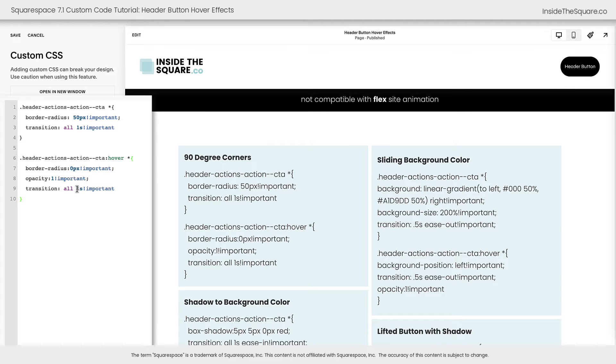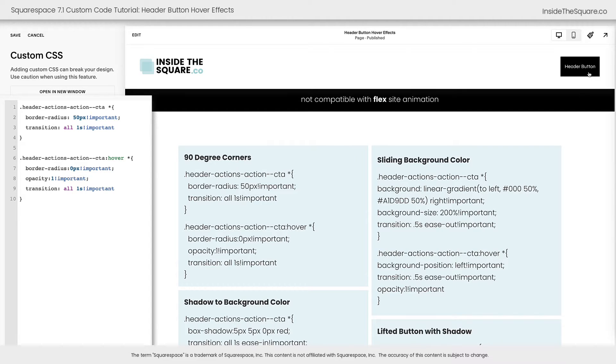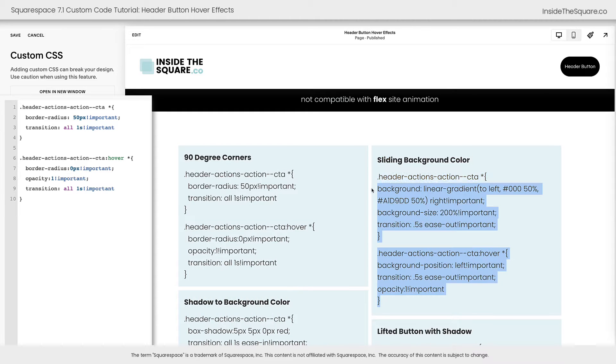Now if you want to change that transition duration, you absolutely can. Three seconds might be a little too long, but you can see what that looks like when we slow it down. Personally, I thought one second was just enough time to make it look perfect for this particular hover effect. All right, let's move on to the next one, the sliding background color.